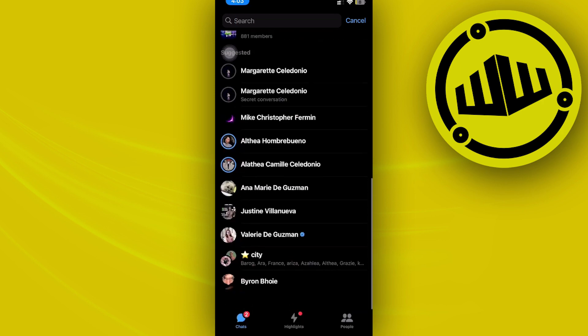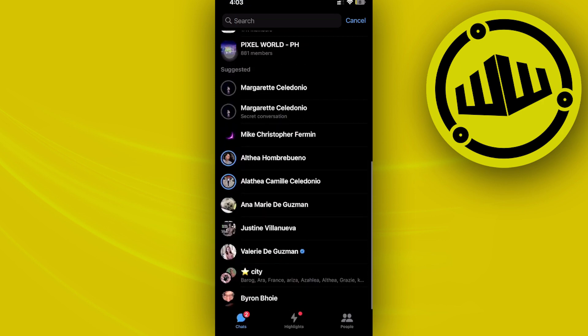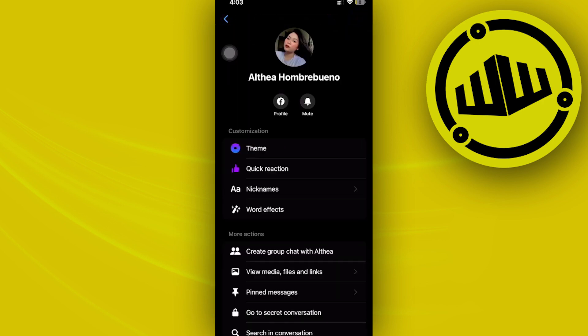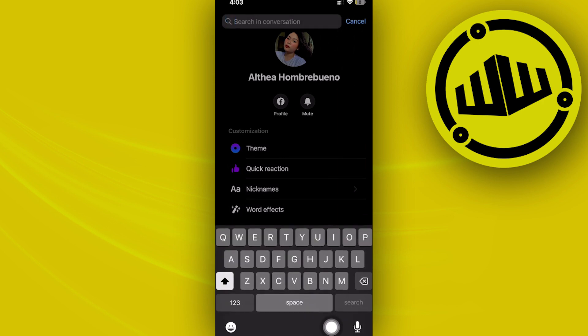Then tap on the option called 'Search in Conversation'. Here you can search for that specific word or phrase directly in this conversation.